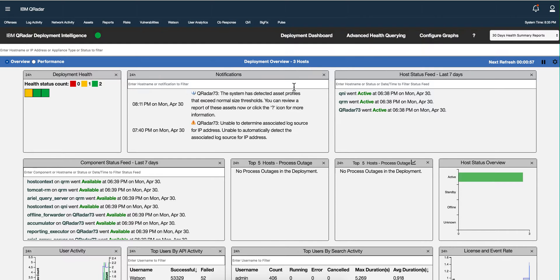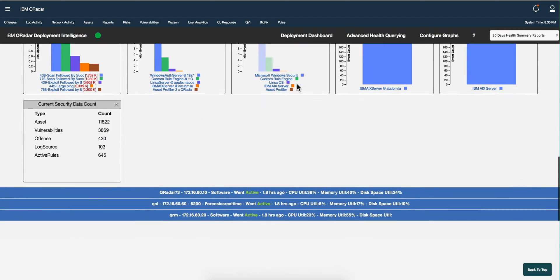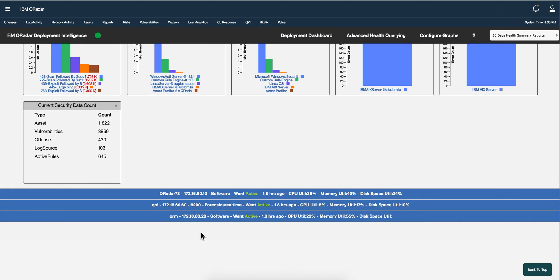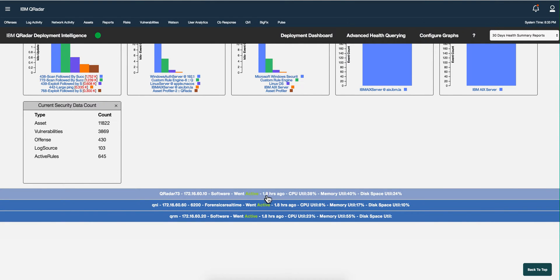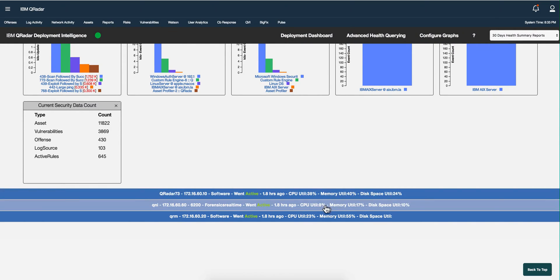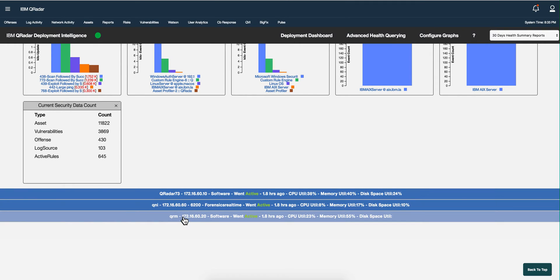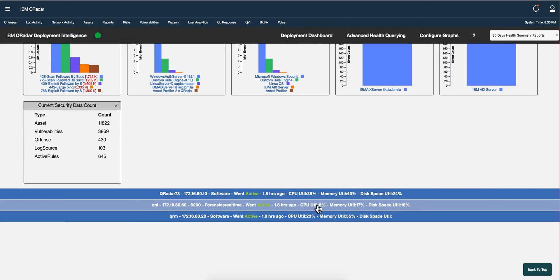I have three hosts in my system. In fact, we can see that better here on the bottom. I have my all-in-one QRadar and this application is running 1.8 hours ago. Here we see CPU utilization, memory, disk space - very useful at a glance. I also have a QNI appliance and a QRM one.